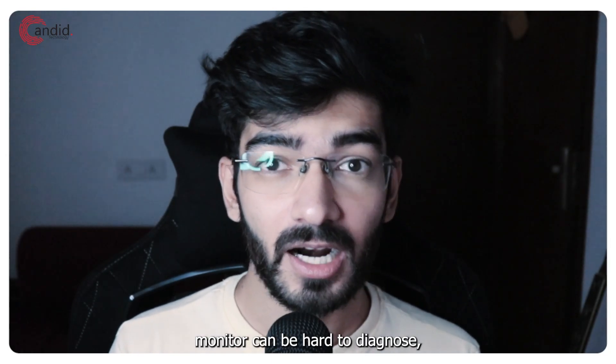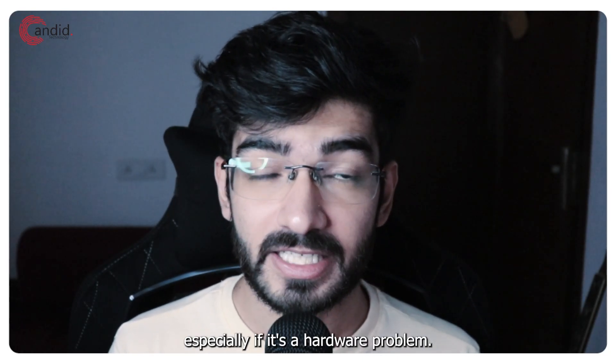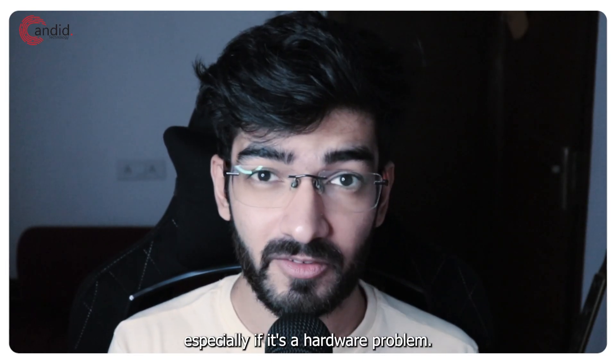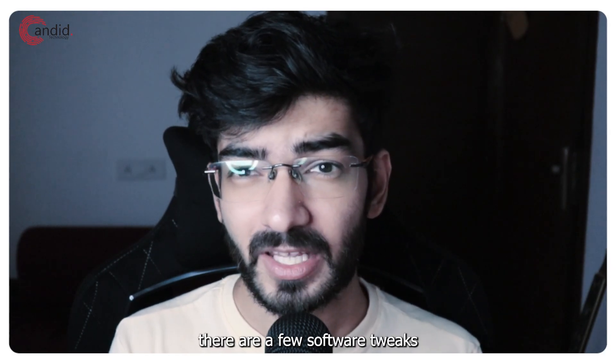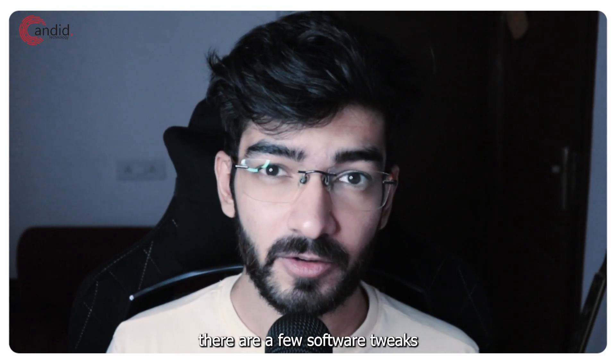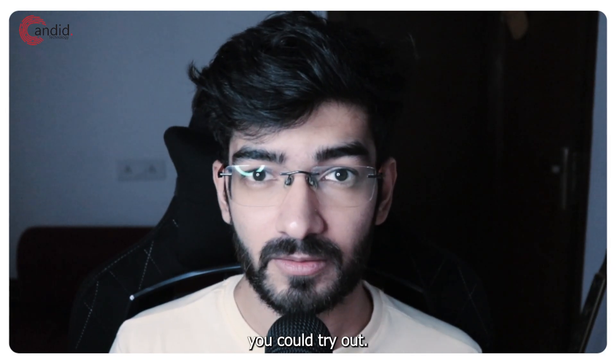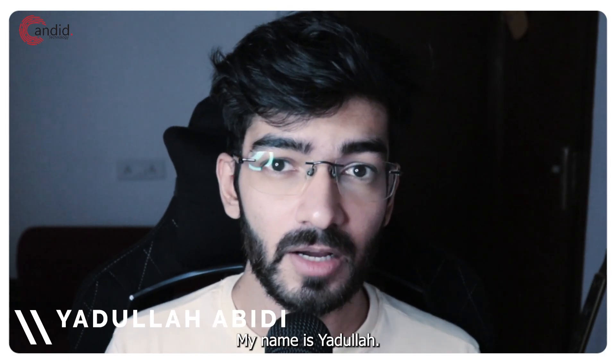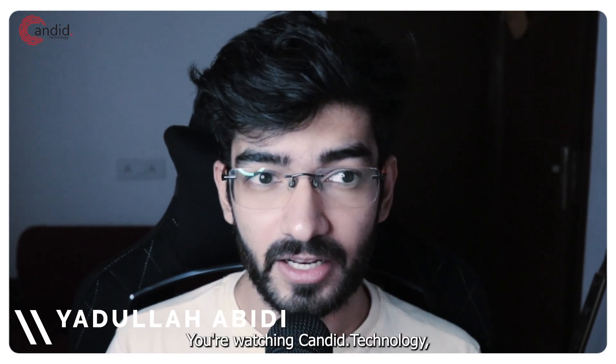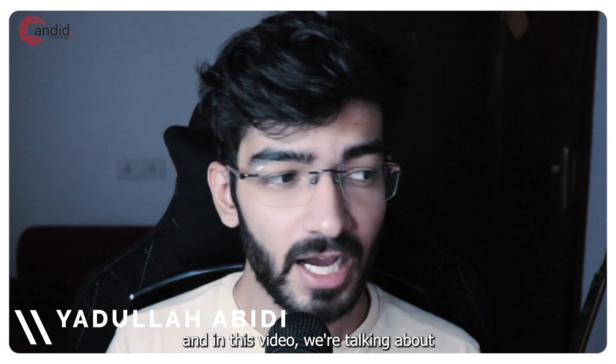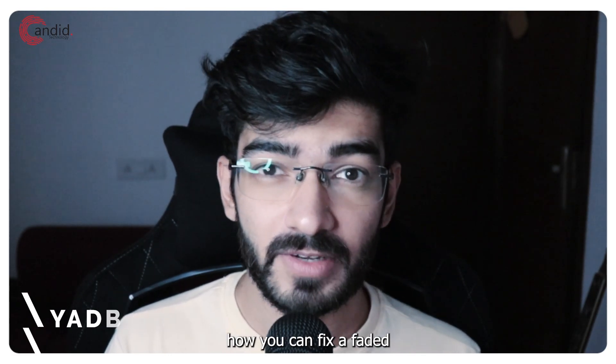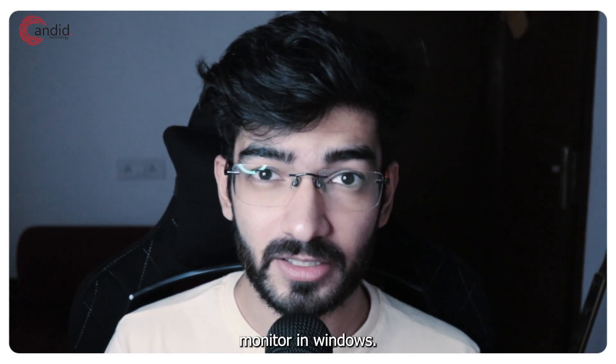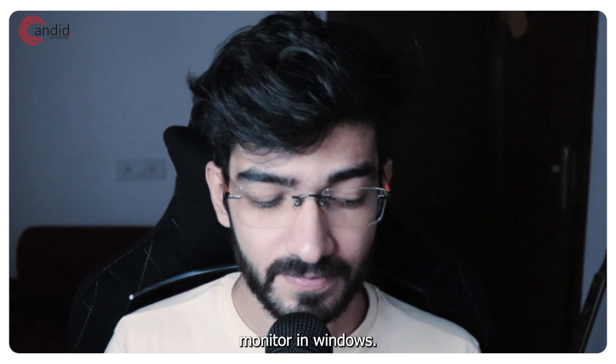Issues with your monitor can be hard to diagnose, especially if it's a hardware problem. Luckily for you, there are a few software tweaks you could try out. My name is Yadulla, you're watching Ganero Technology and in this video we're talking about how you can fix a faded monitor in Windows.